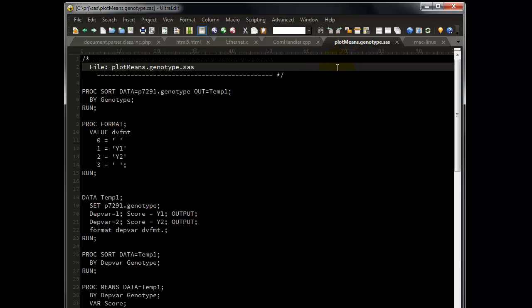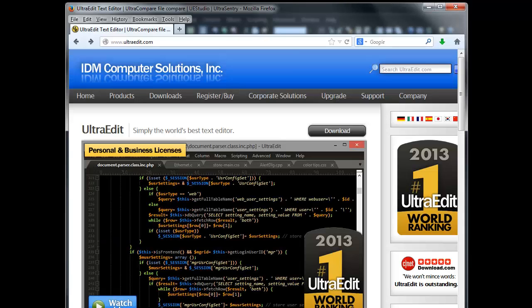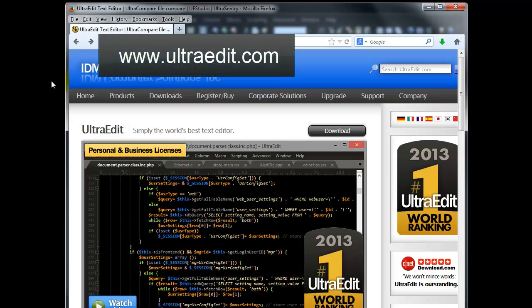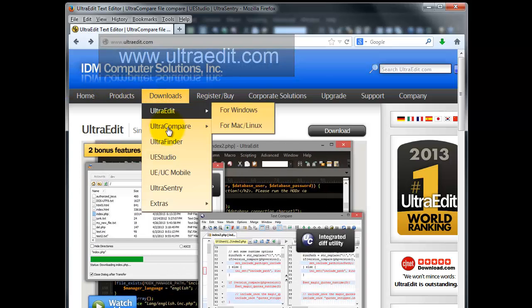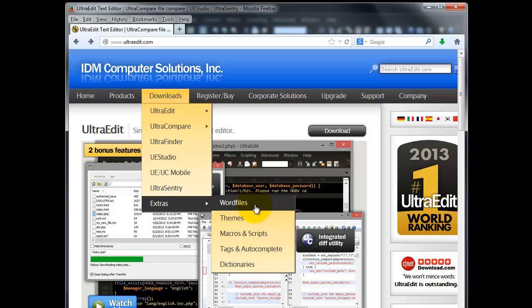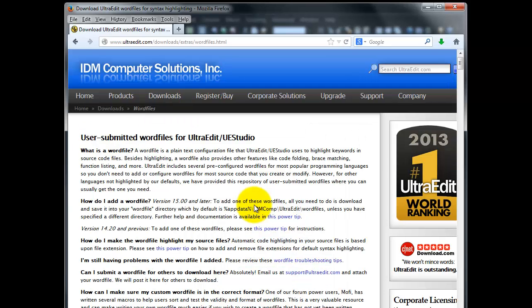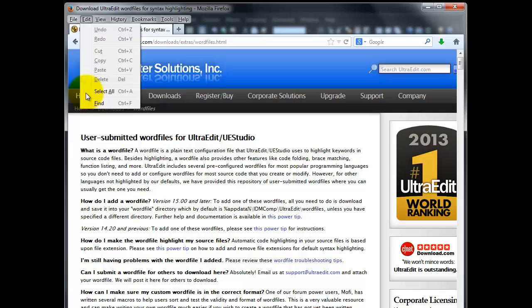But what if you work with a language that is not displaying syntax highlighting? If you don't see highlighting, then go to www.ultraedit.com, hover the mouse over Downloads, move down to Extras, and finally click on Word Files.